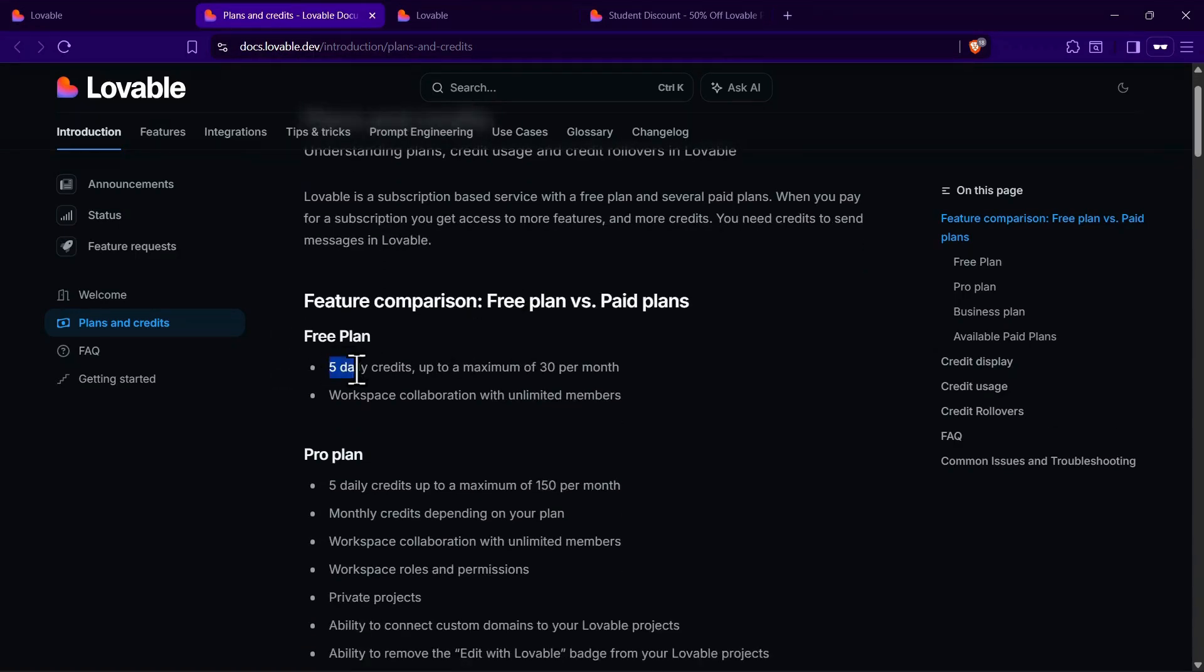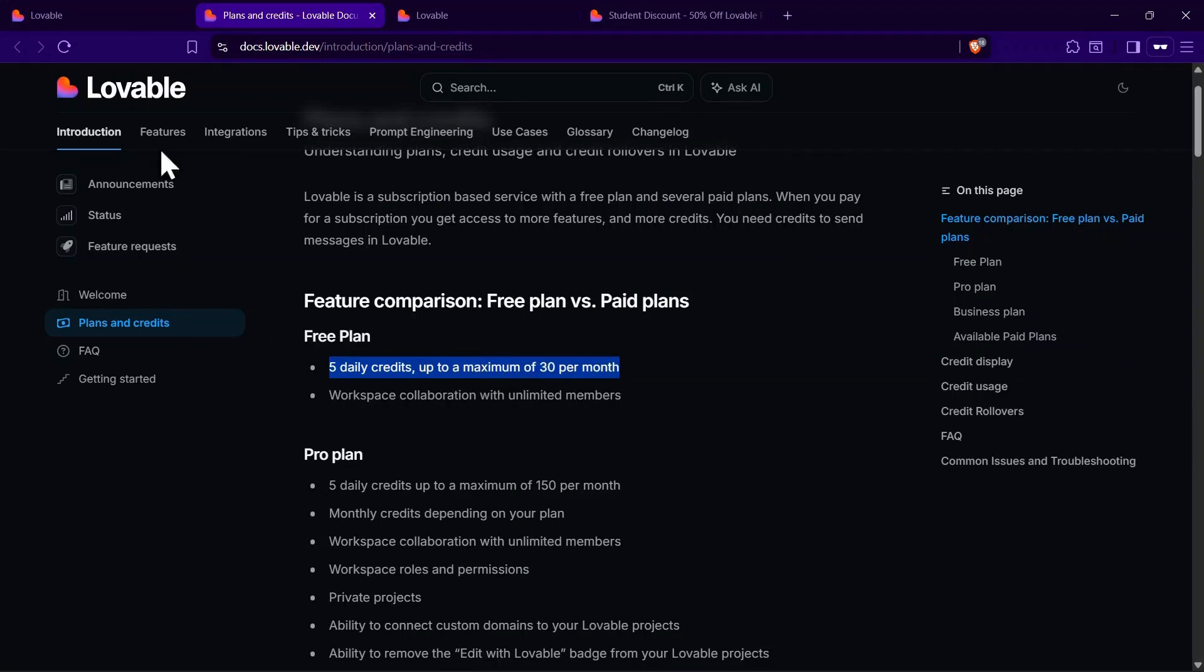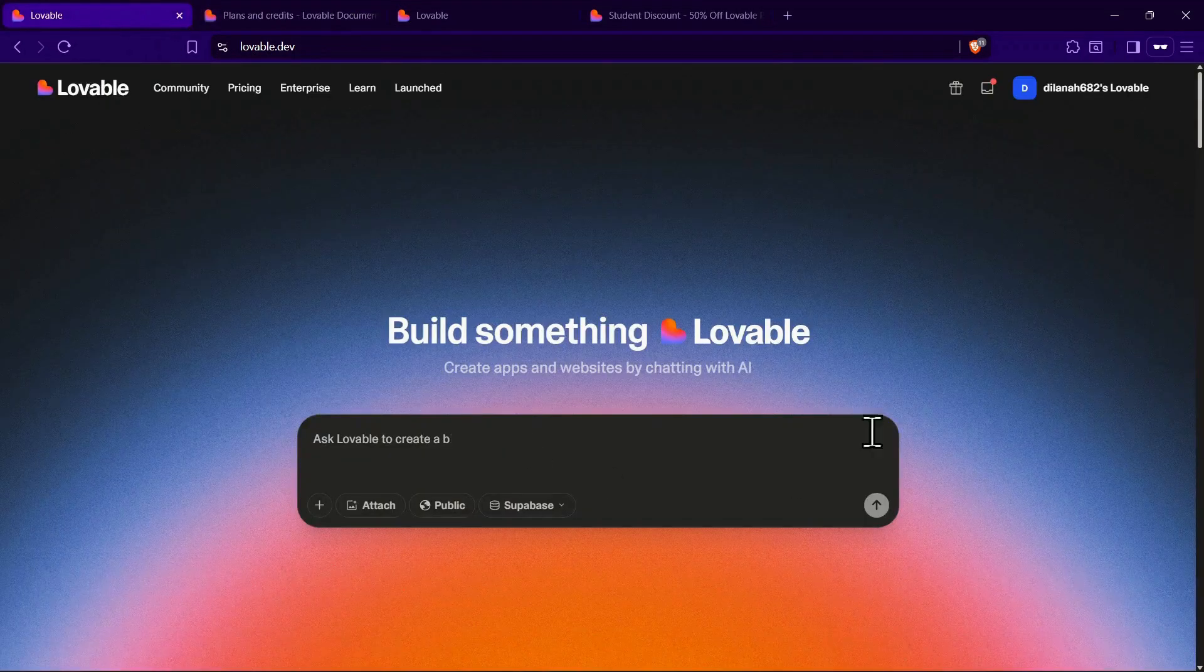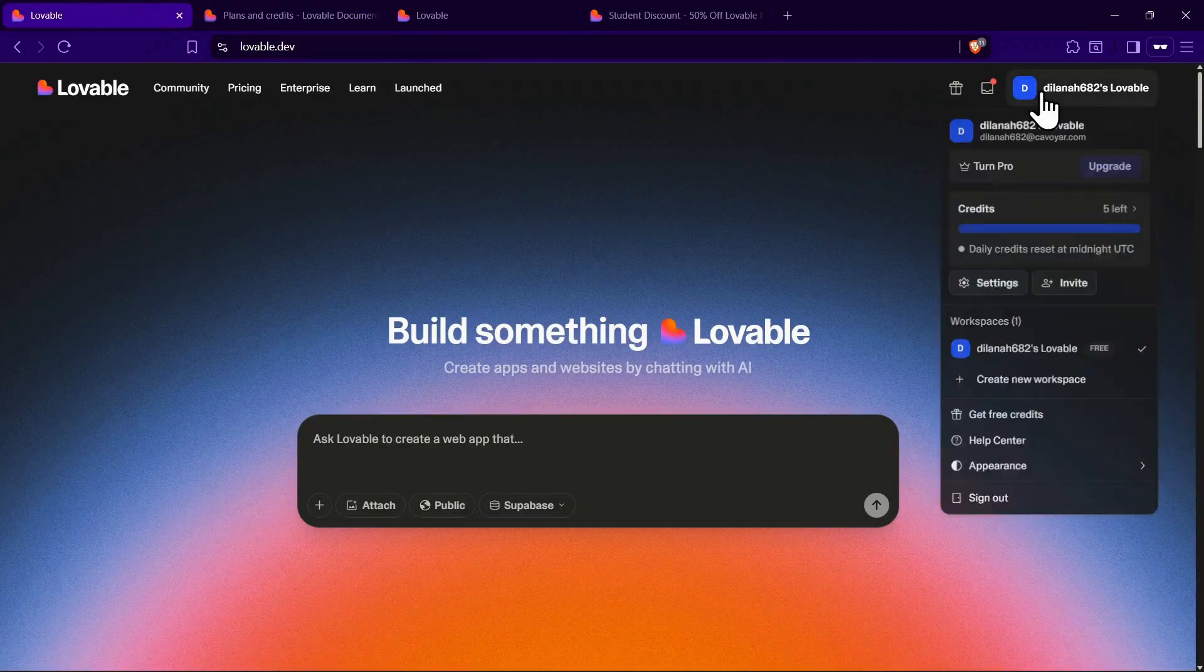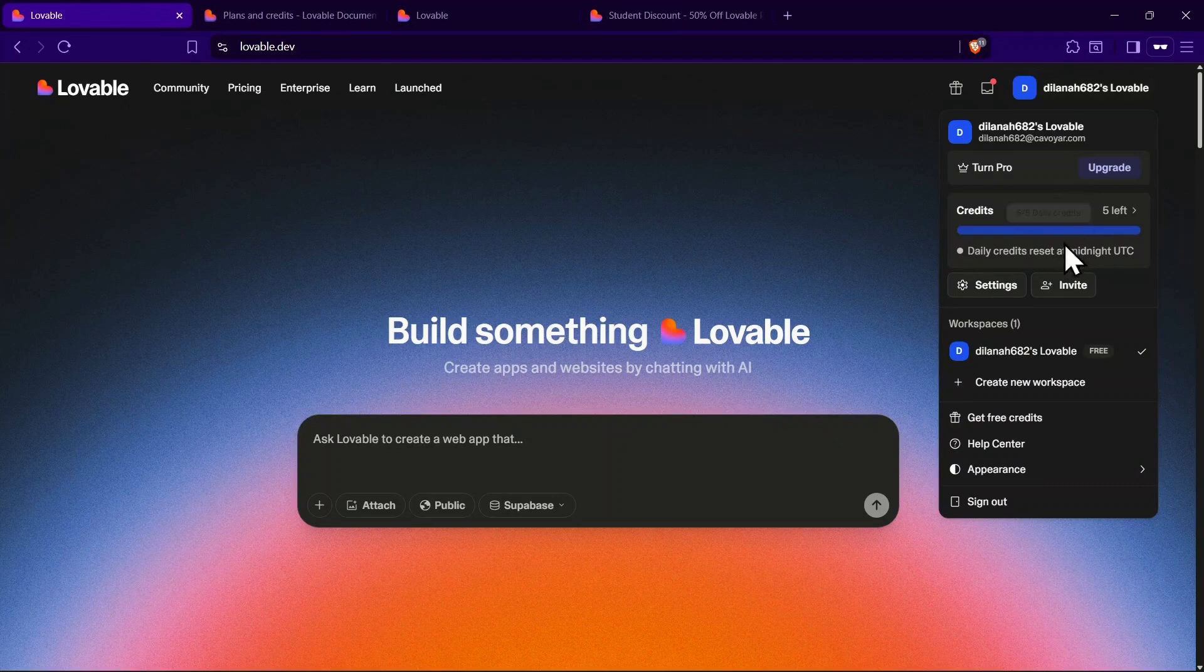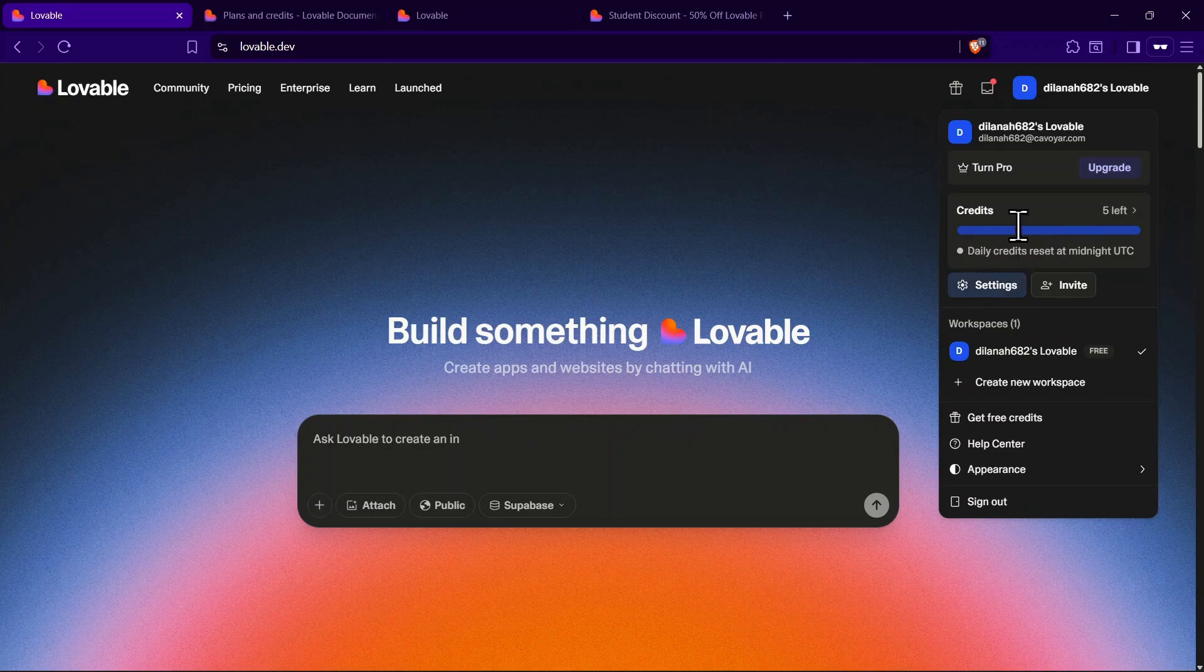On the free plan, you get 5 credits per day, with a total limit of 30 credits per month. For example, if you use all 5 credits every day for 6 days, that adds up to 30 credits, and you'll hit your monthly limit. After that, you won't be able to use any more credits until your plan resets at the end of the one-month period.